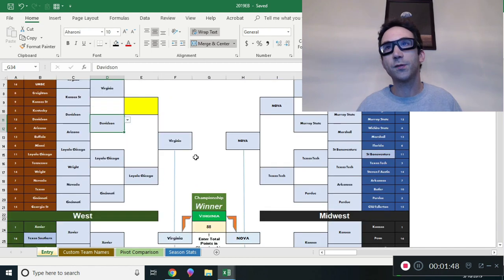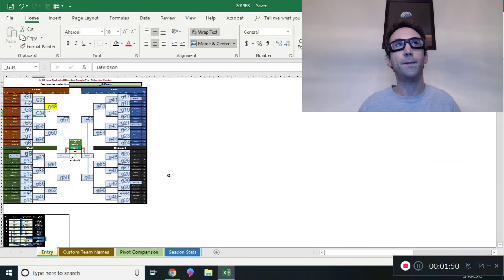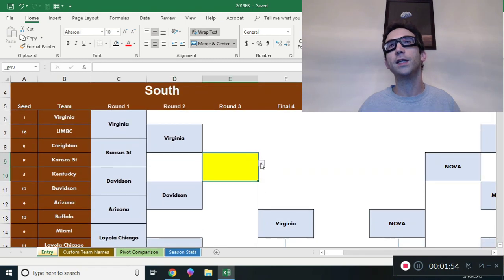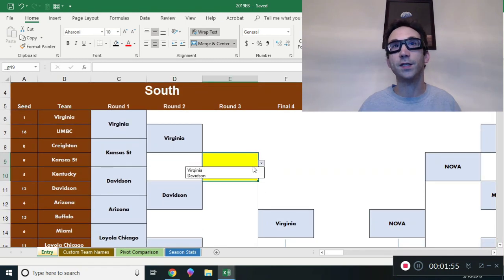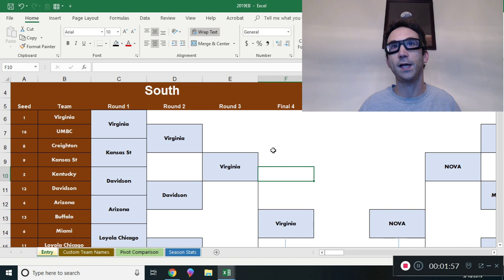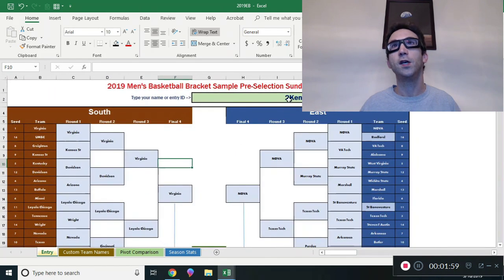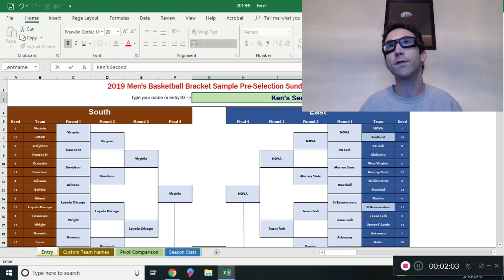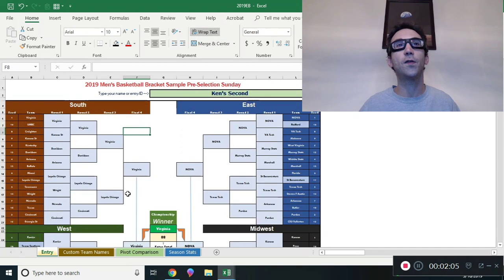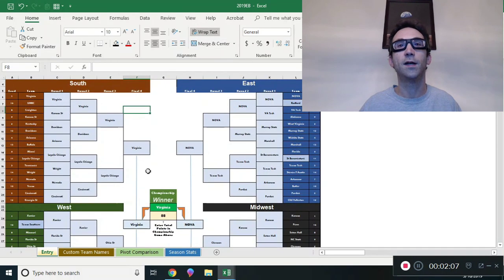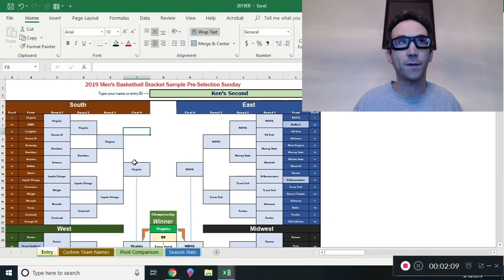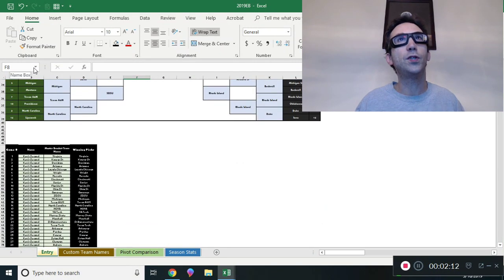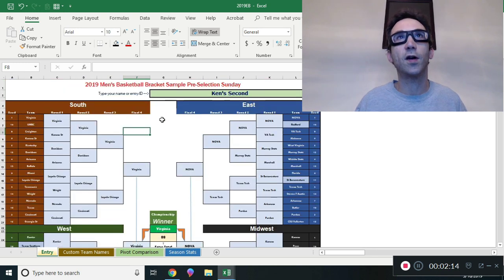This bracket is pretty cool and fun. It's really intuitive - you use the mouse to click on these little validation cells and pick teams. They color code themselves. You put your name up here - this is Ken's second entry, do whatever your name is. You fill the whole thing out, which I've already done here for Virginia. Then this thing can be protected or unprotected.